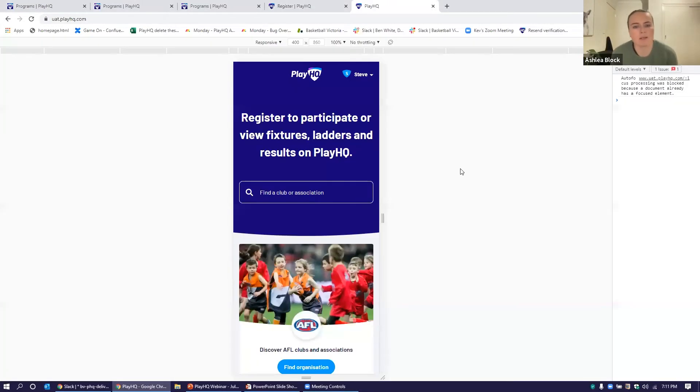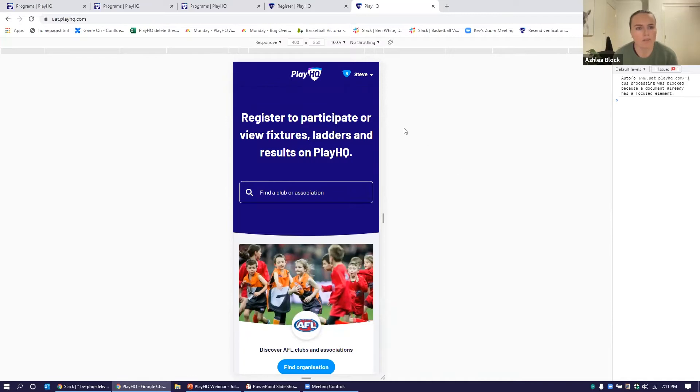I'll show you some of these My Teams features. We've got our mobile view here. As we know, most of our participants are probably viewing this page on their mobile.